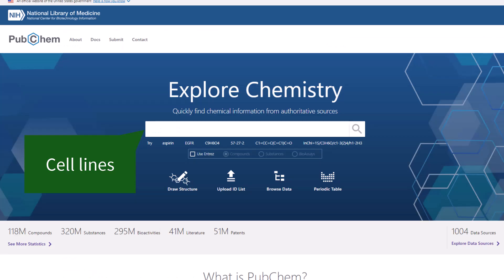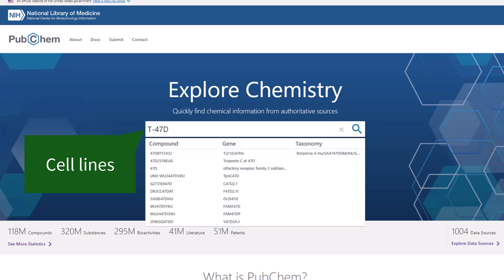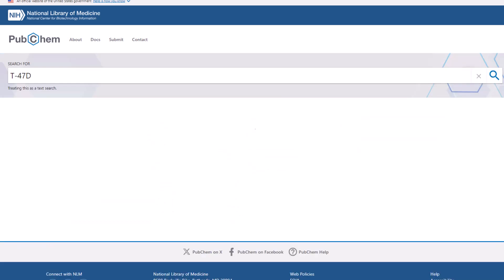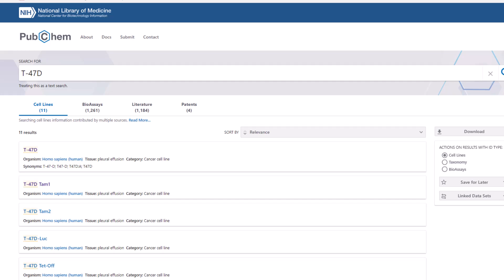Next, let's focus on cell lines. Cell line summaries include PubChem data related to cell lines, such as compounds and bioassays tested against the cell line, and drug sensitivity data. I'll search PubChem for T-47D, which is a cell line used for breast cancer research. The results page shows 11 cell lines to choose from.